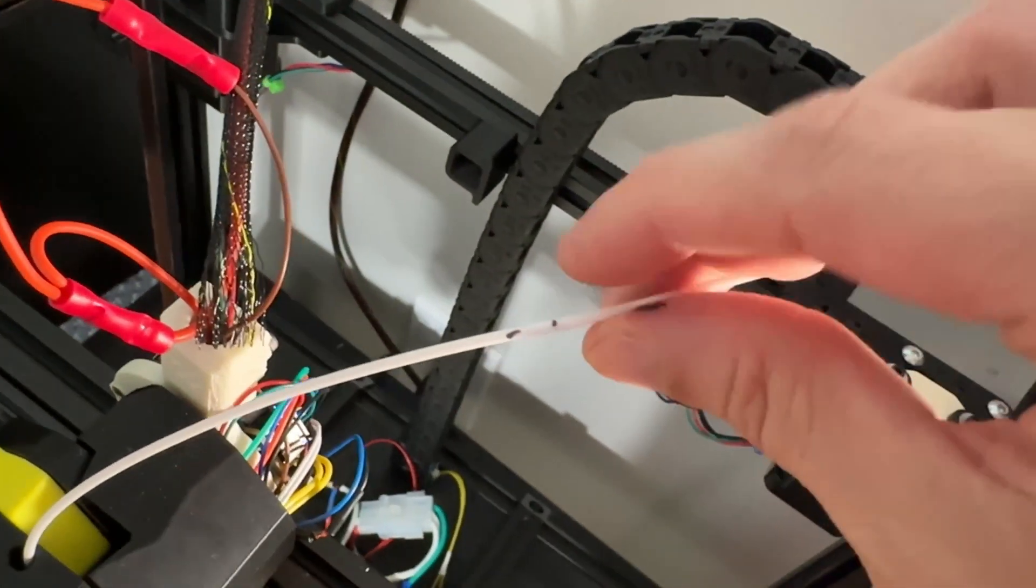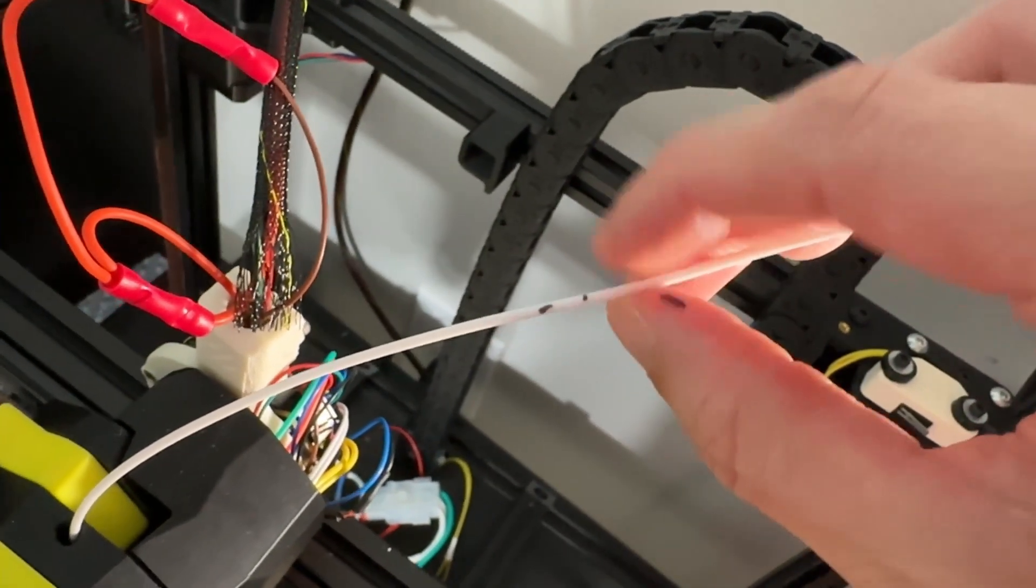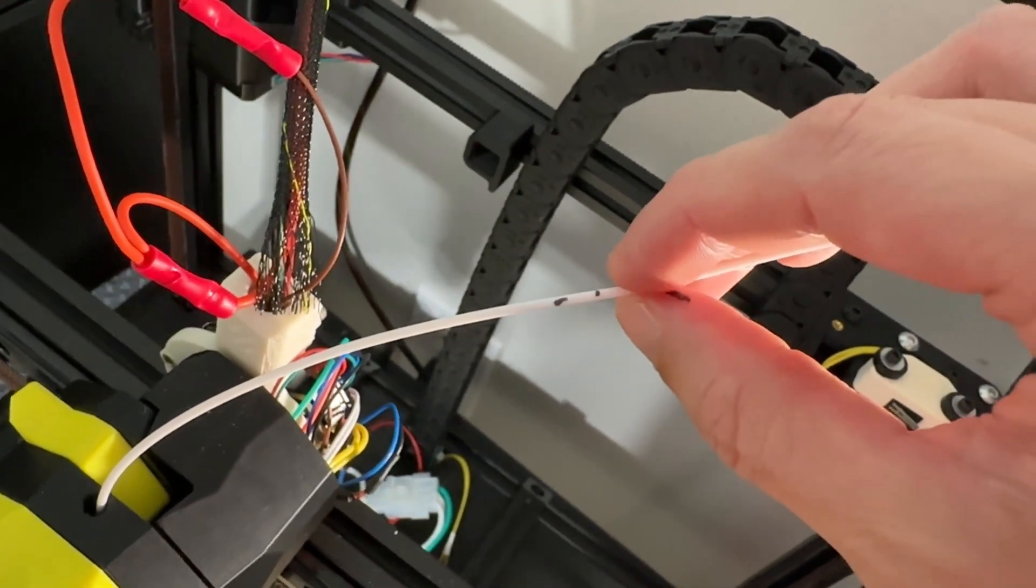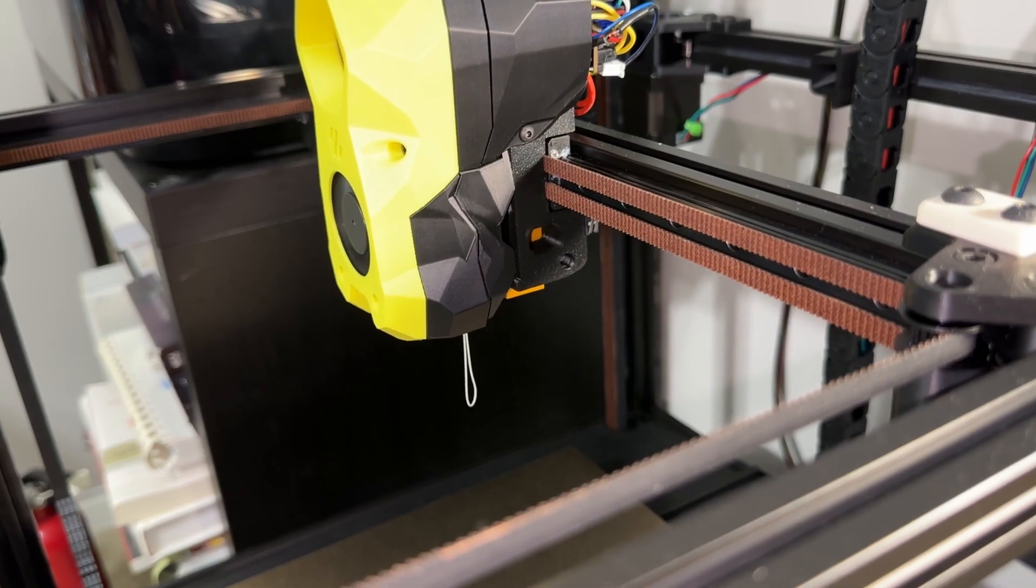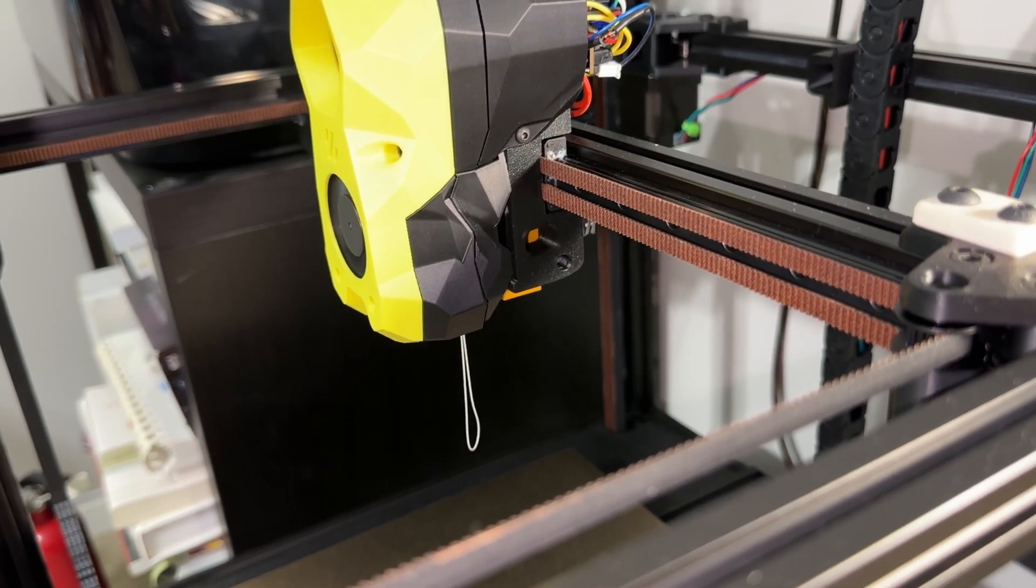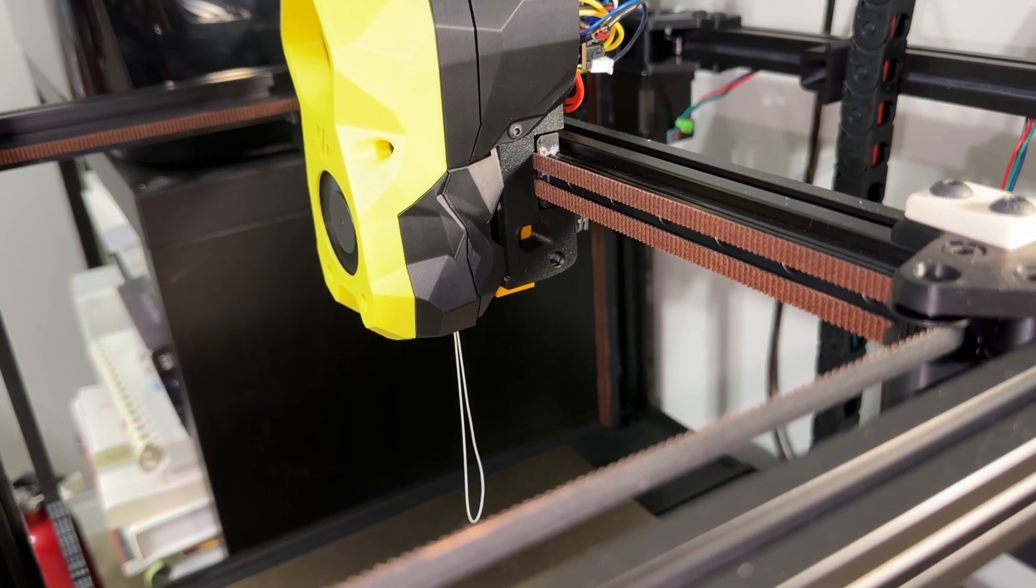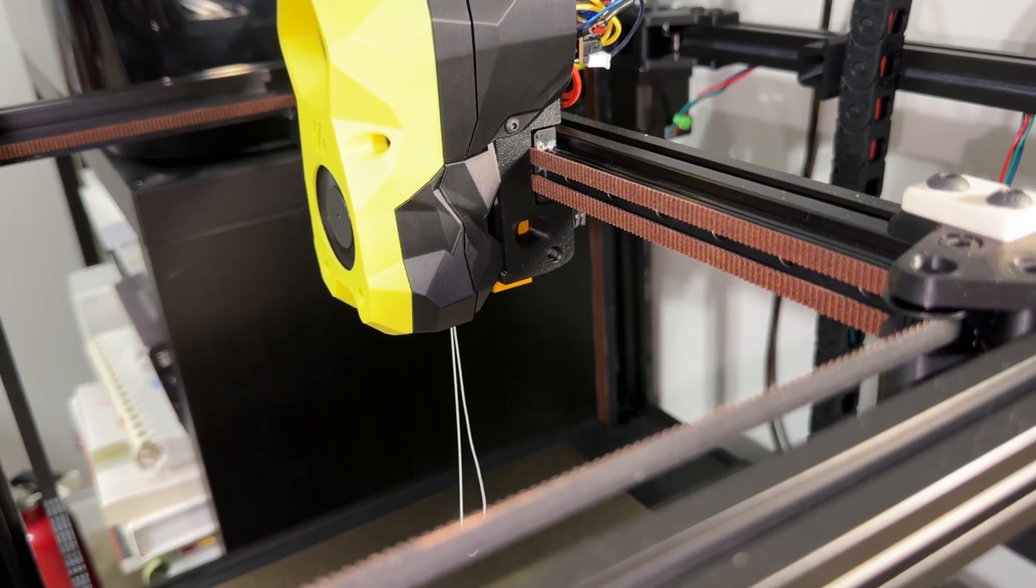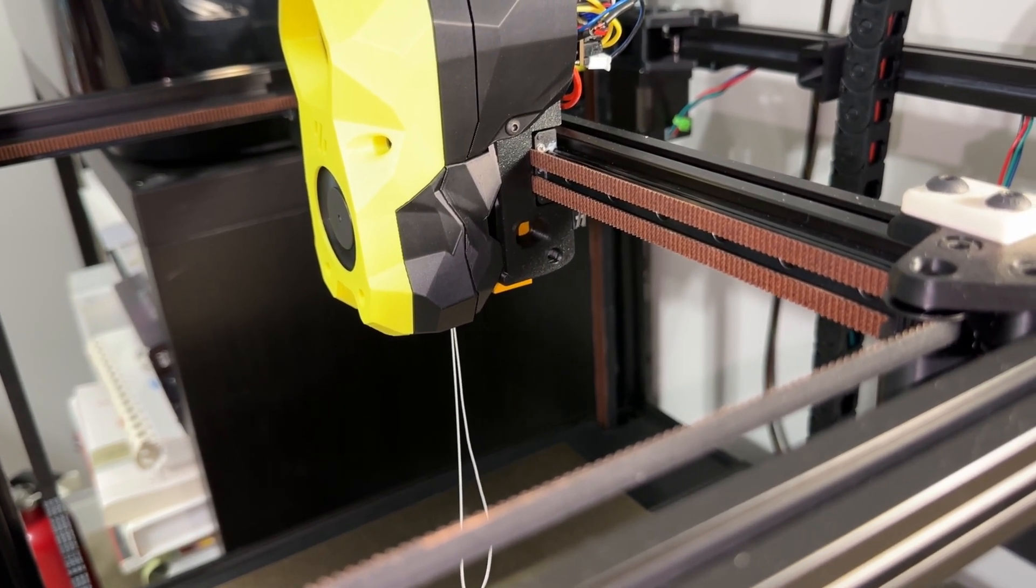Extruder calibration. I mark the filament 120 millimeters from the entrance and feed 100 millimeters using Mainsail. Based on what actually went through, we can update the rotation distance setting. My first attempt was low.